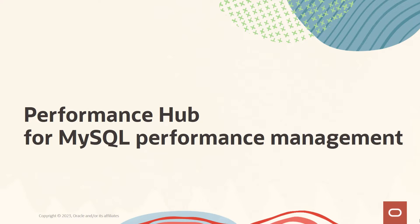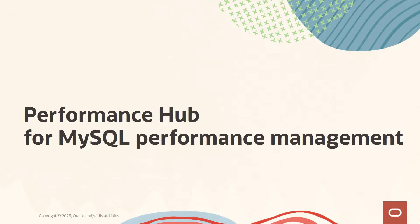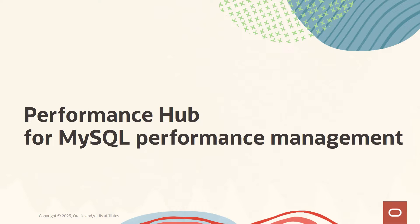In the first video we discussed how to enable database management for MySQL HeatWave databases deployed in OCI. In the second one we looked at key performance metrics and additional capabilities available within database management for fleet management of MySQL HeatWave instances, and then drill down to a single database page to get more detailed information about metrics, configuration data, and so on.